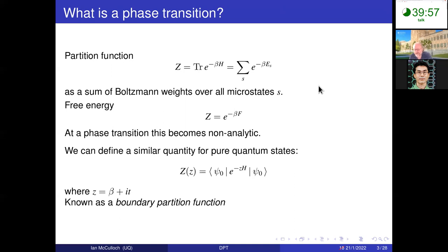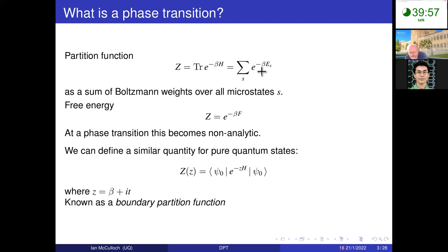It's worth emphasizing that this is always going to be an analytic function for a finite system, because for a finite system it's just a sum of exponentials — a complex differentiable function that's continuous everywhere for a finite system. But in the thermodynamic limit it becomes an infinite summation, and we get the emergence of non-analytic behavior.